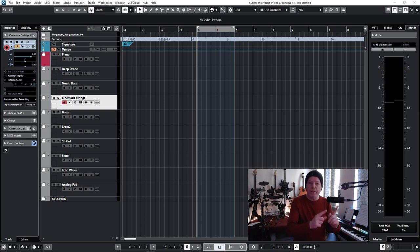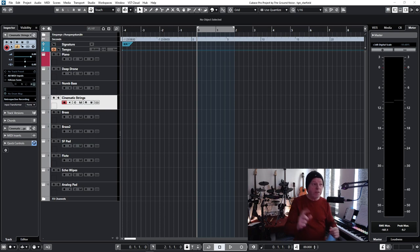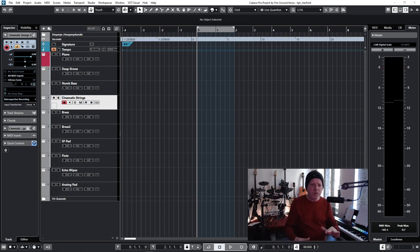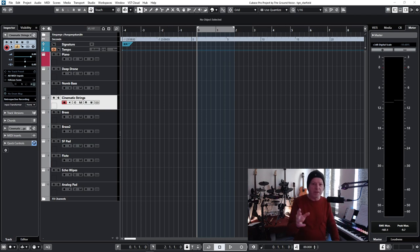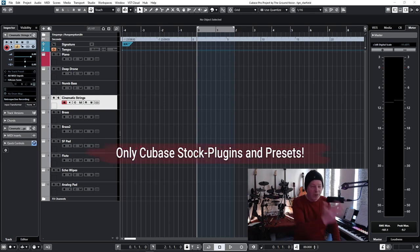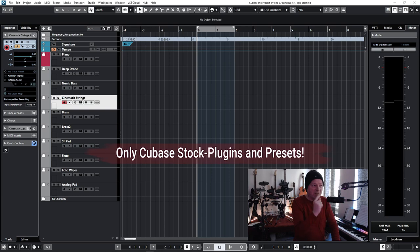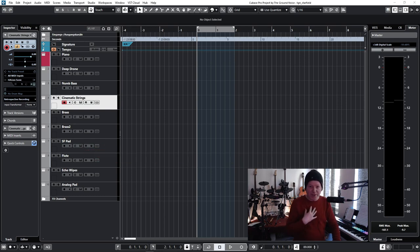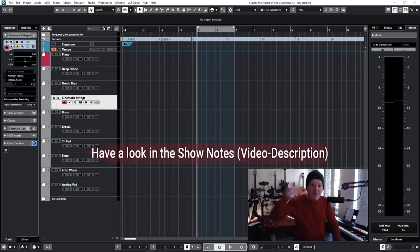And about the DAW I'm using here, it's Cubase obviously, but that's not important. This video is about the creative process and that has nothing to do with equipment. Okay, one more thing, in case you are using Cubase, you will be pleased to hear that I'm only using Cubase stock plugins and presets here, which makes it even more challenging for me, but you can find the list with all the plugins and presets in the show notes.